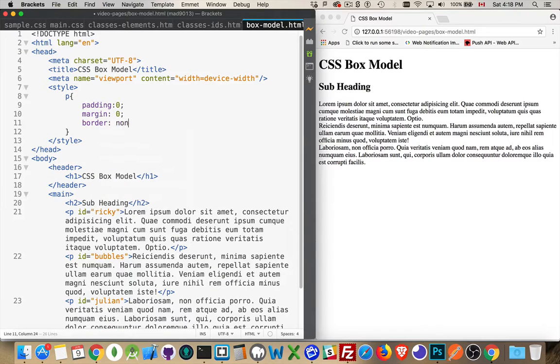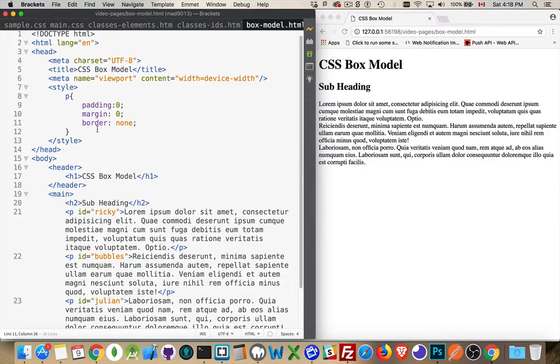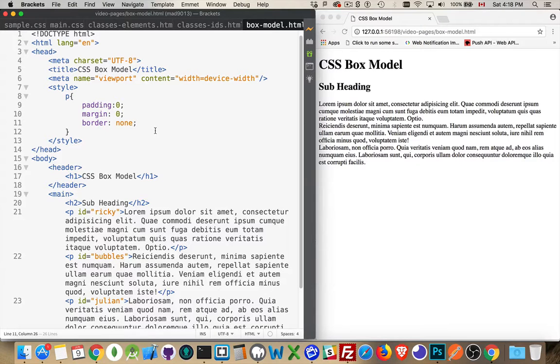And the border set to none. These elements here plus height and width make up everything on the page. This is the box model.